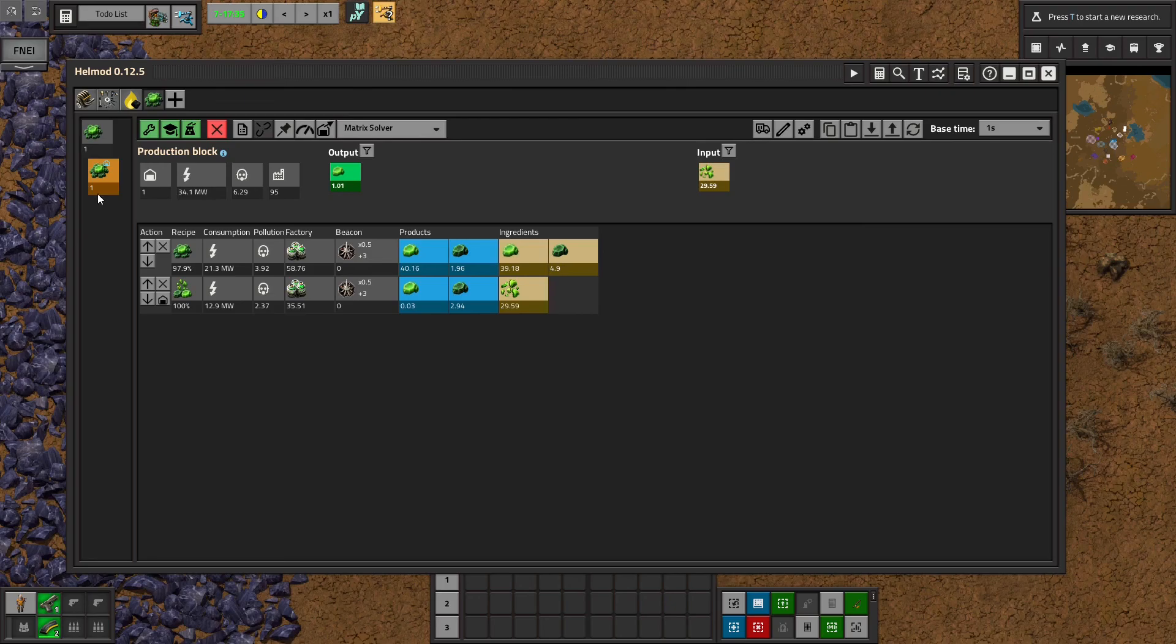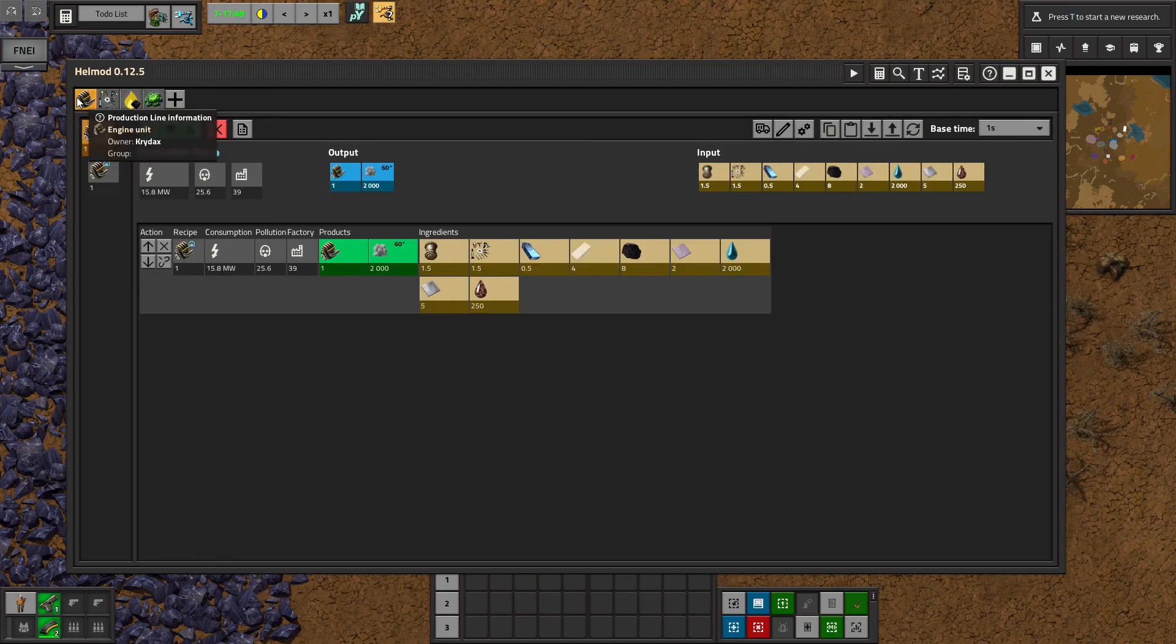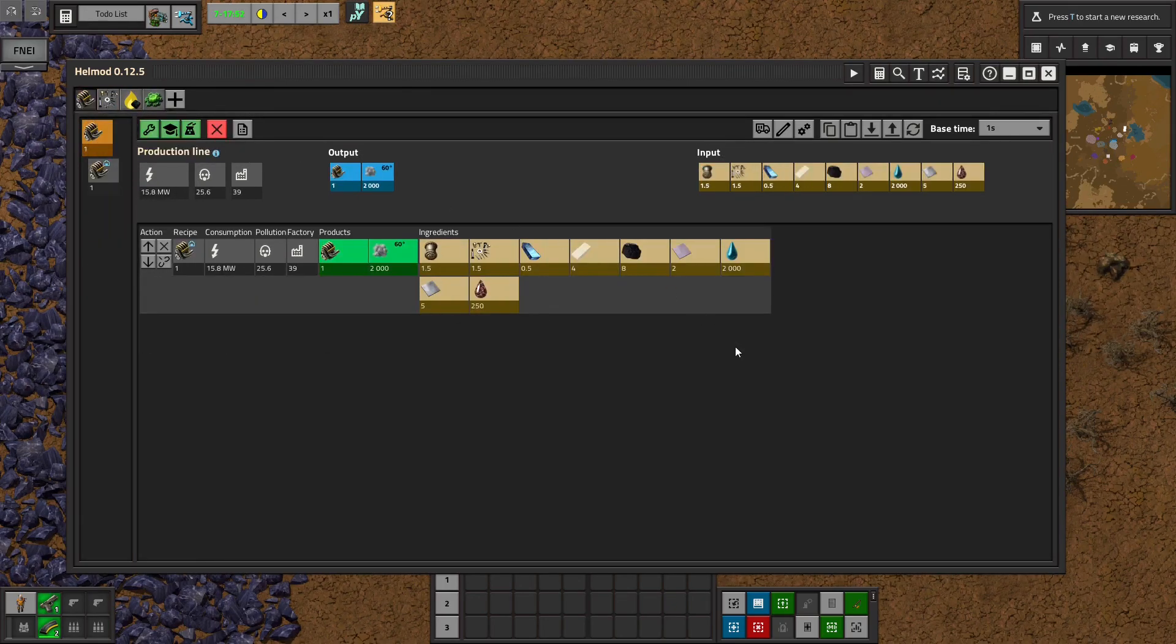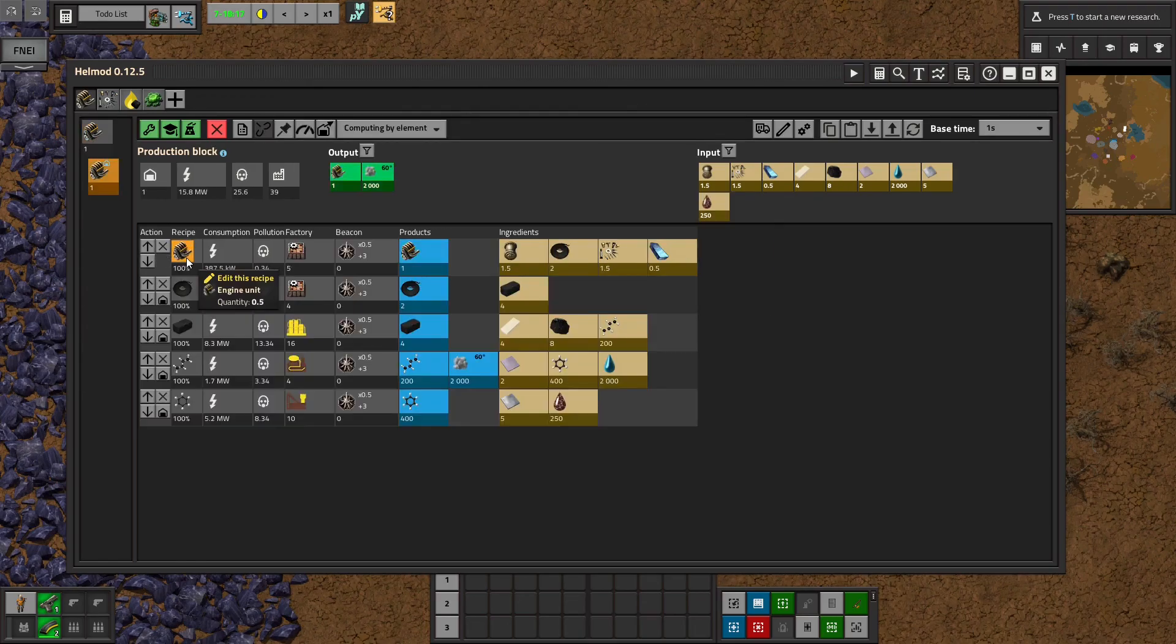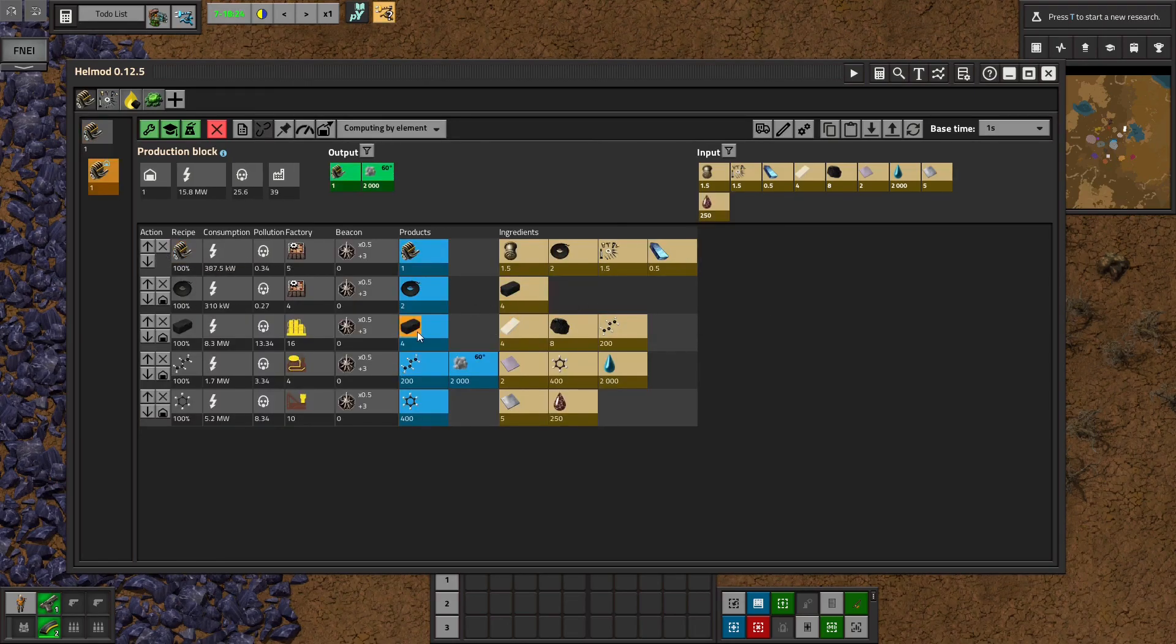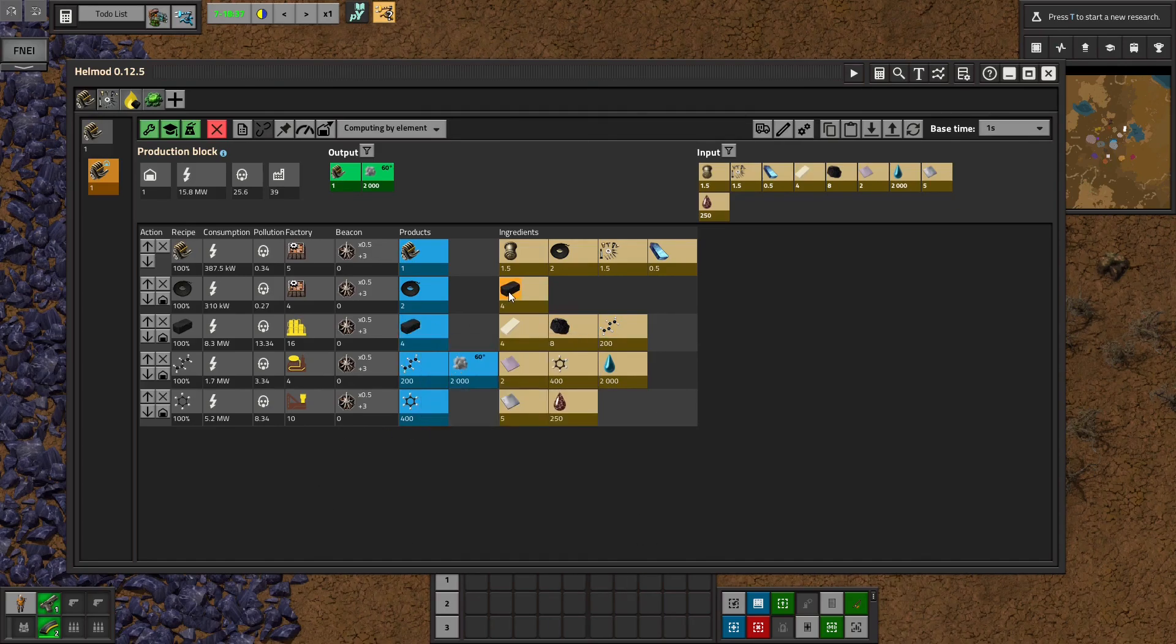So that is the basics of how to use Helmod for setting up production lines and production blocks. I will give you one more little tip before we leave, which is if your block is starting to get too unwieldy, for example,